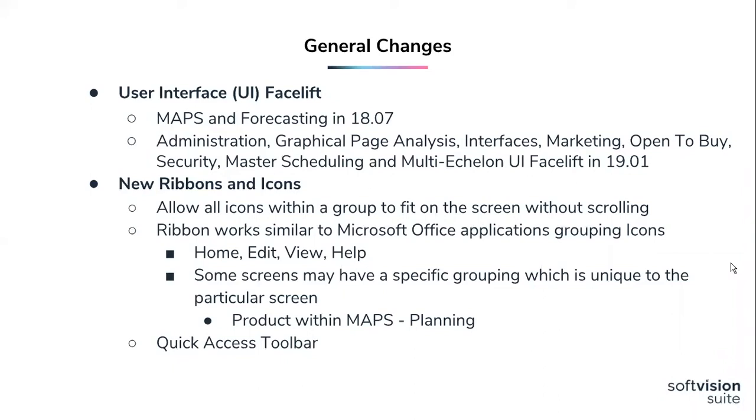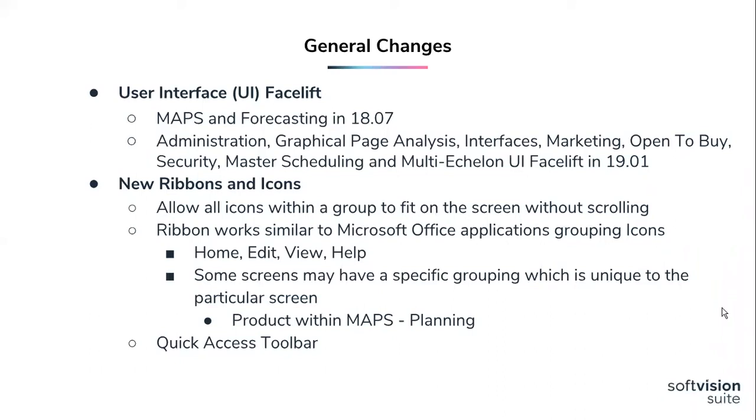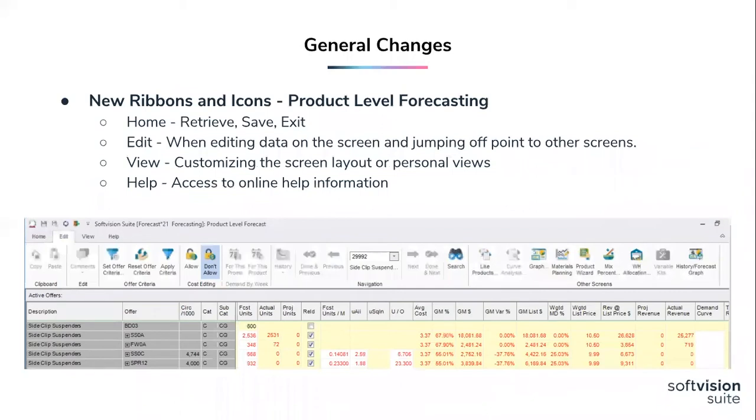We've set the new ribbons up similar to how Microsoft Office applications work and everyone is so familiar with those. So you'll have a basic set of core ribbons that will be visible on each screen. And then some screens may have an additional ribbon added to it because there's functionality that's unique to that particular screen. Our maps planning screen is a good example of that. Users are also going to have the ability to add or remove icons to a quick access toolbar that will appear at the top of the screen, also similar to how the Office applications work.